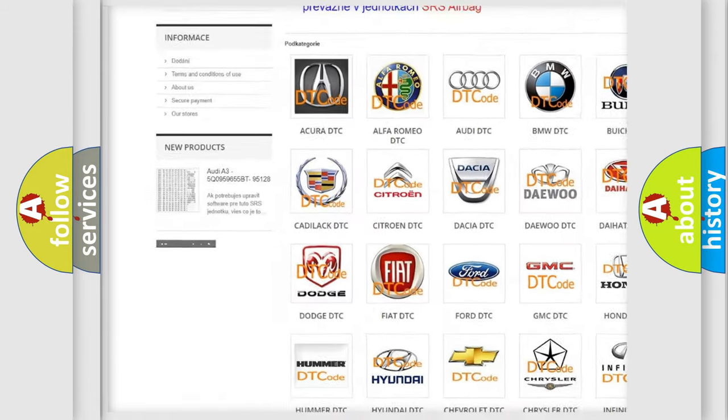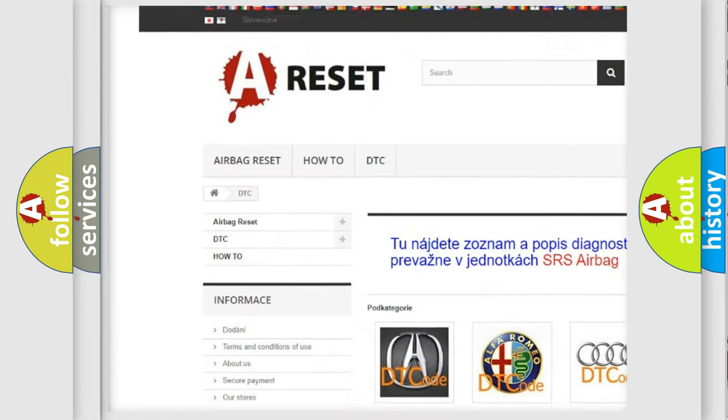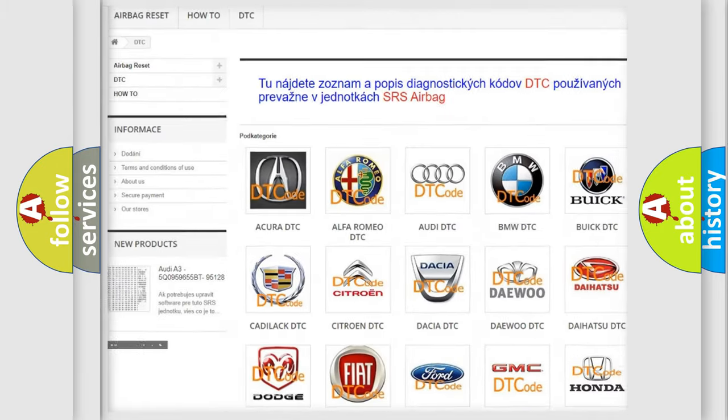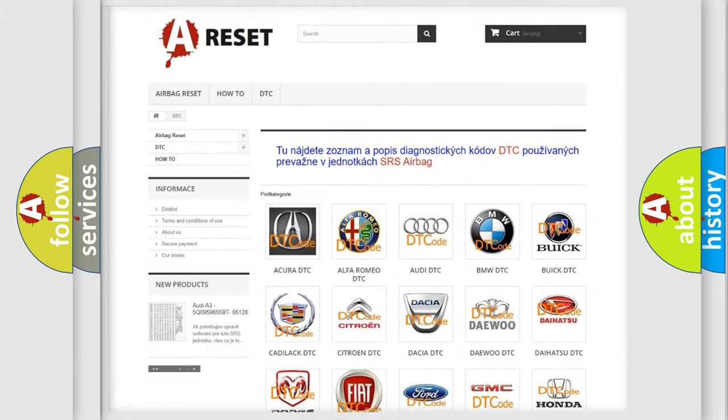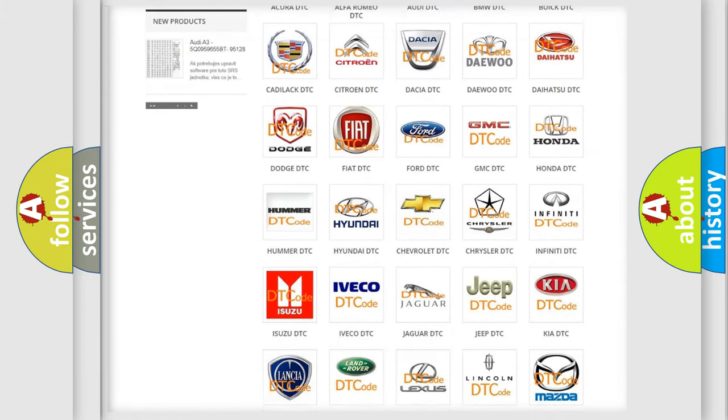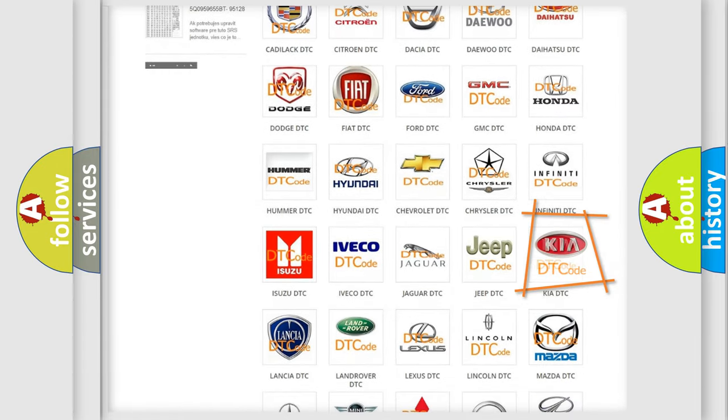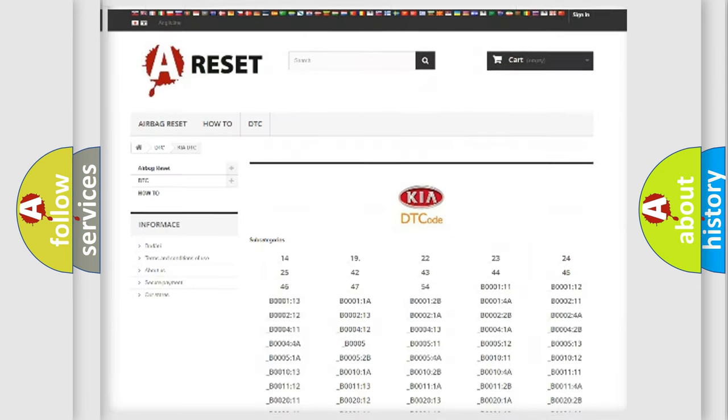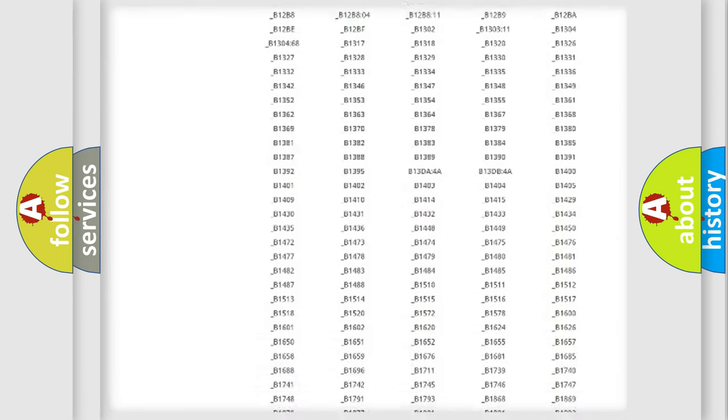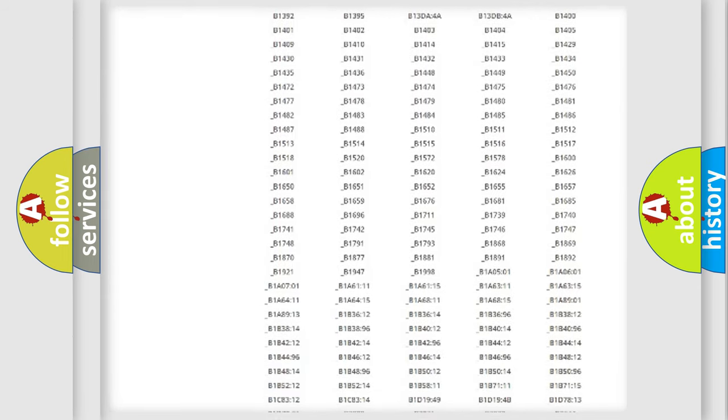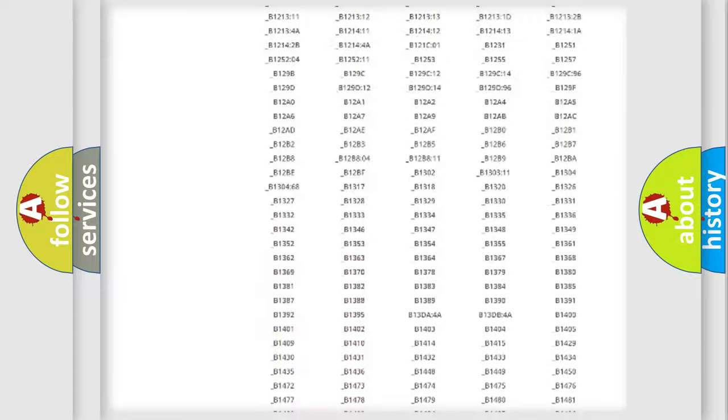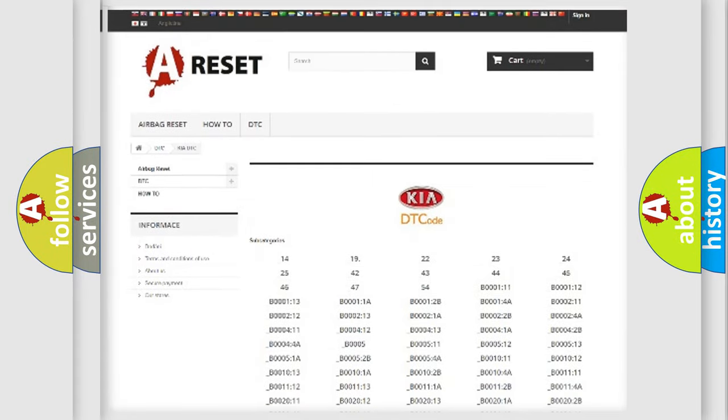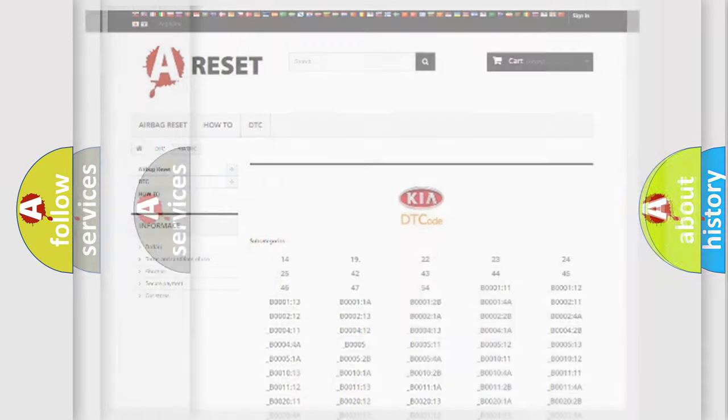Our website airbagreset.sk produces useful videos for you. You do not have to go through the OBD2 protocol anymore to know how to troubleshoot any car breakdown. You will find all the diagnostic codes that can be diagnosed in KIA vehicles, and also many other useful things.